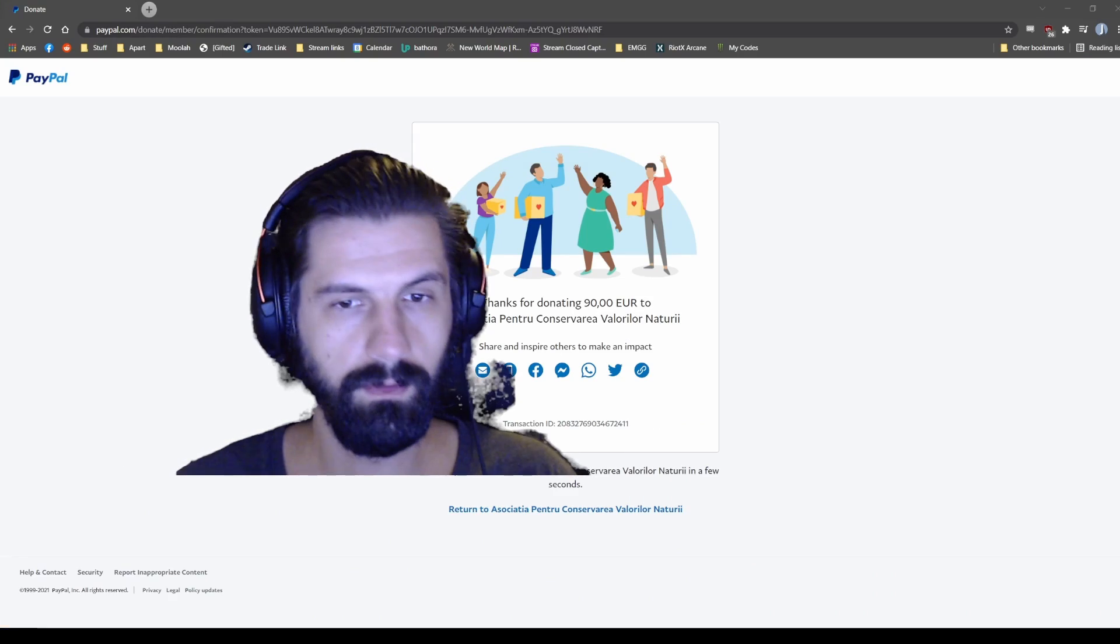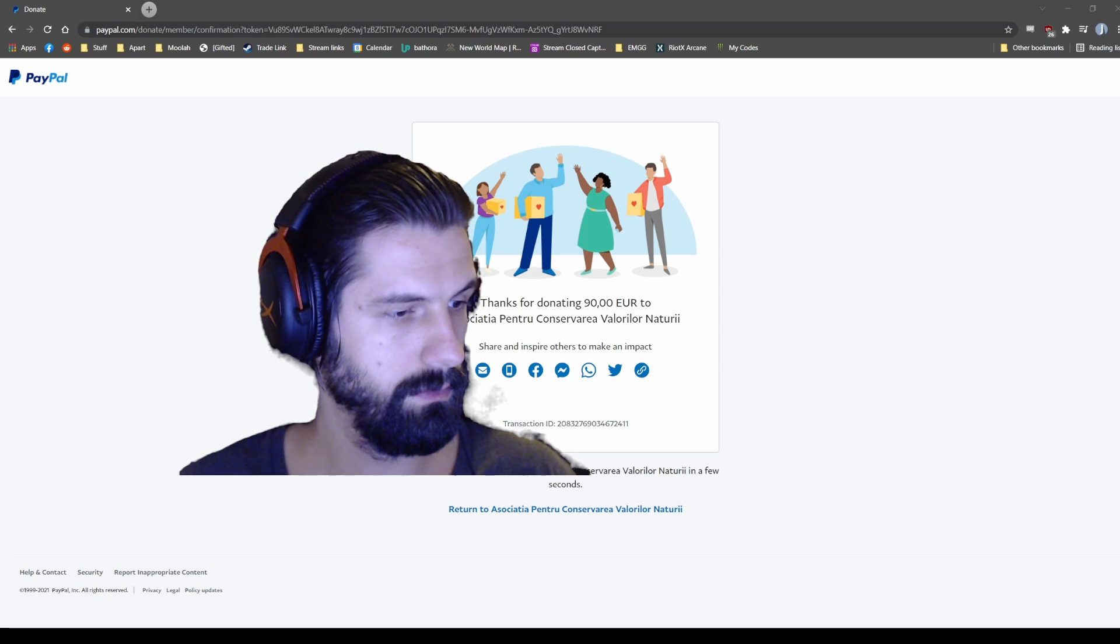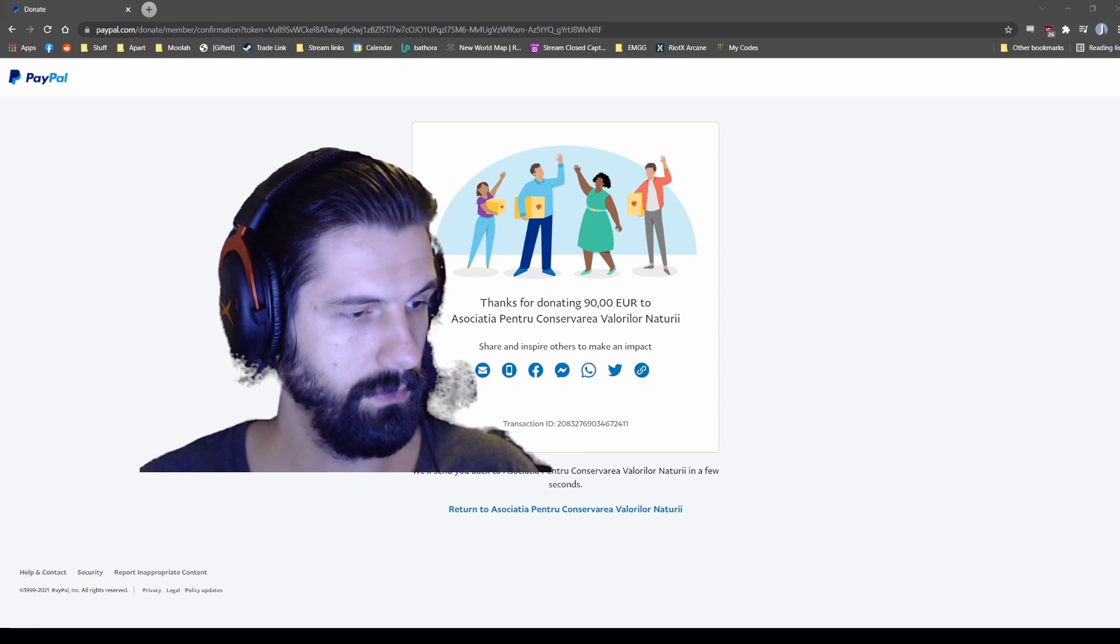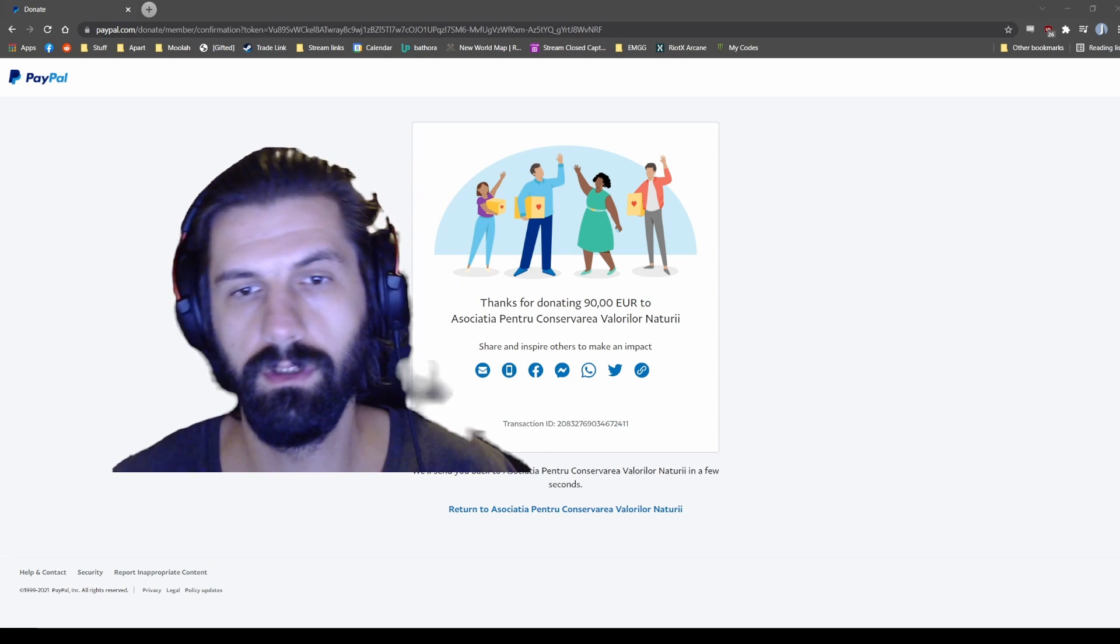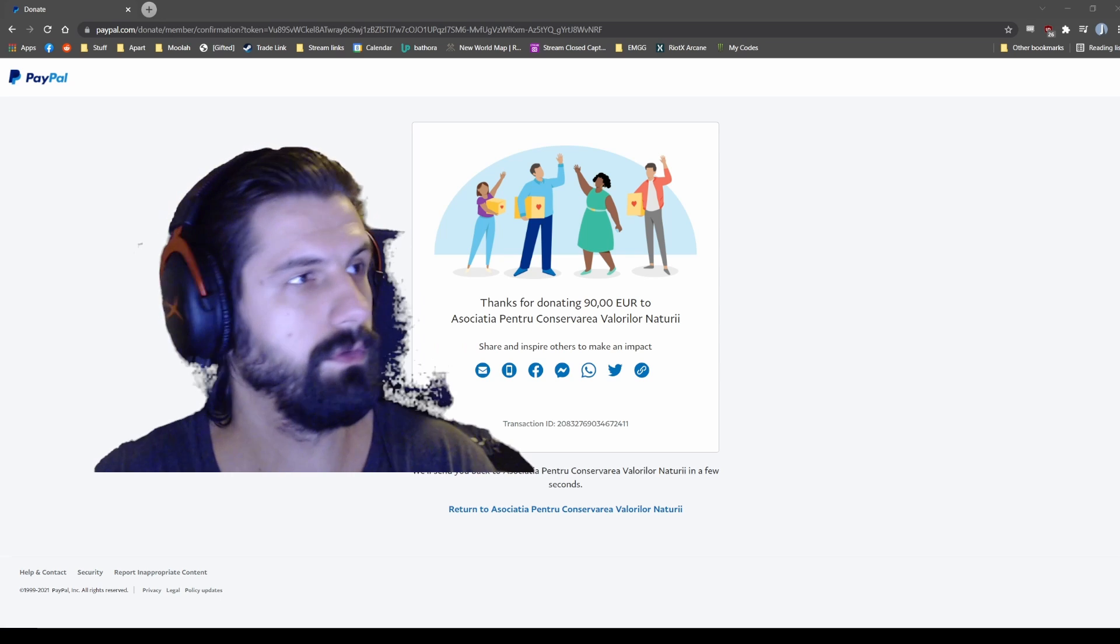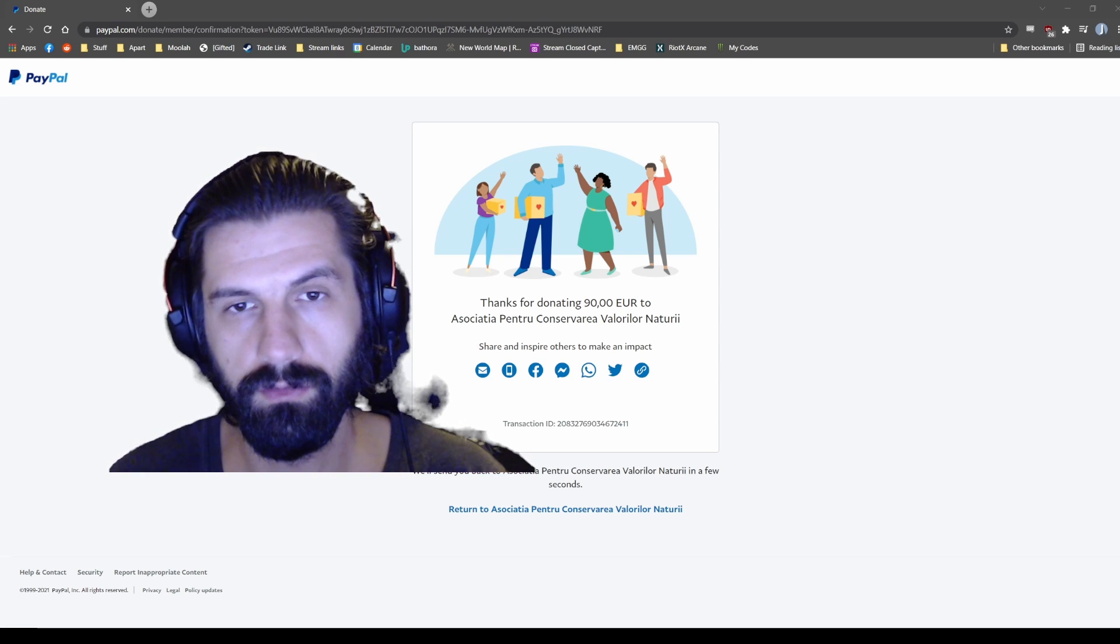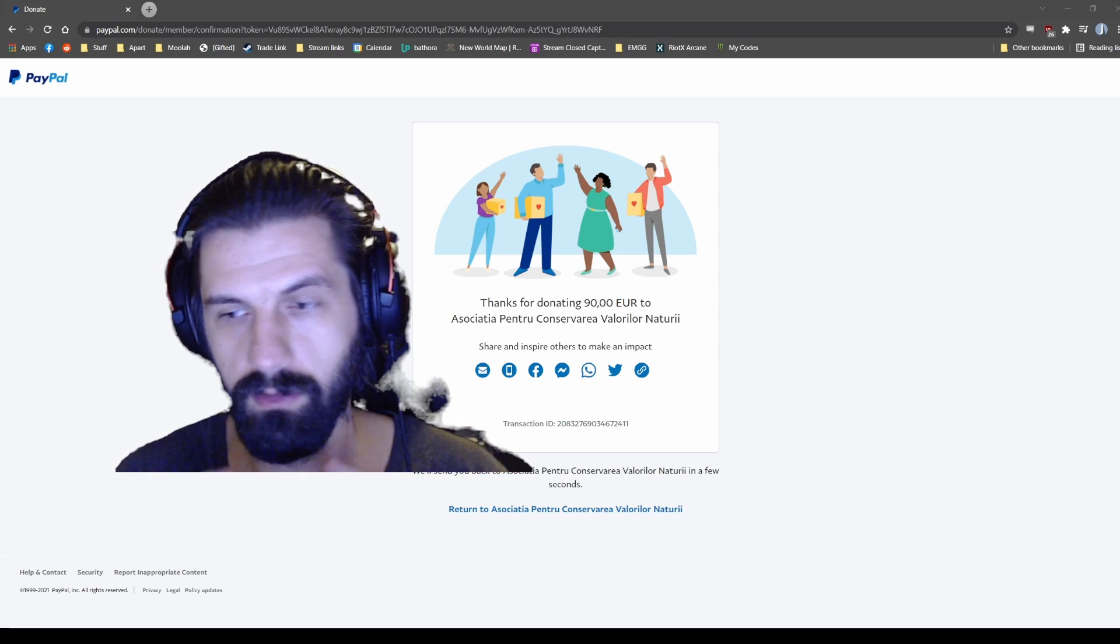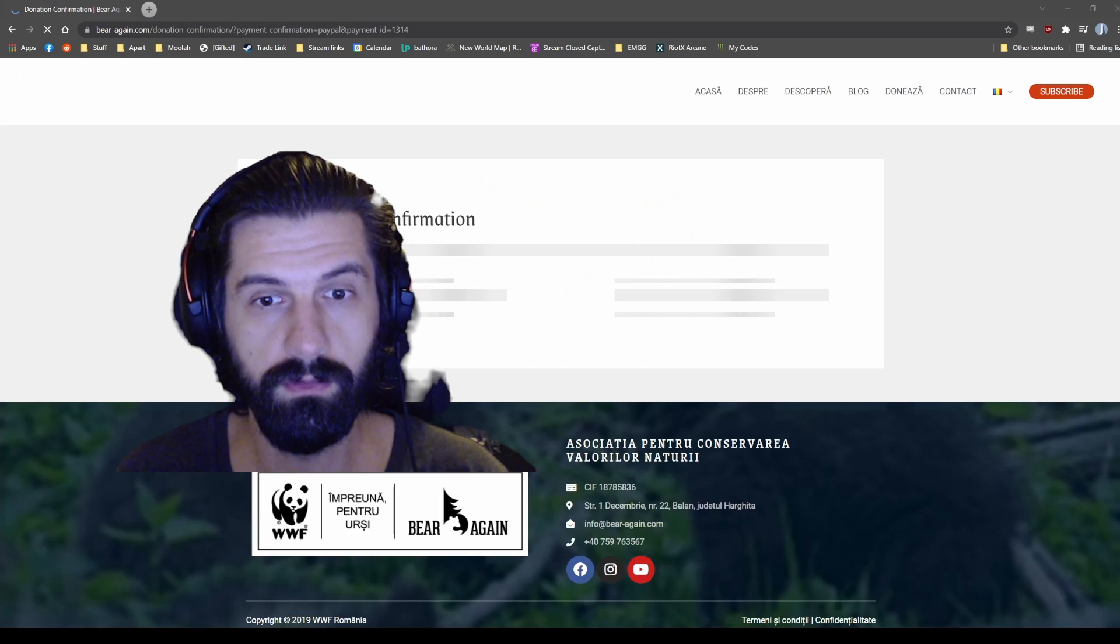Yeah, here you go. You just made another donation of 90 euros. Thank you guys so much for everything, for keeping up with me, for helping me do this.